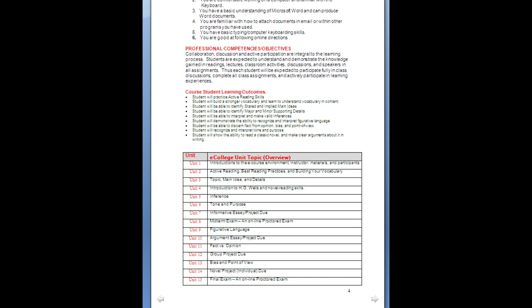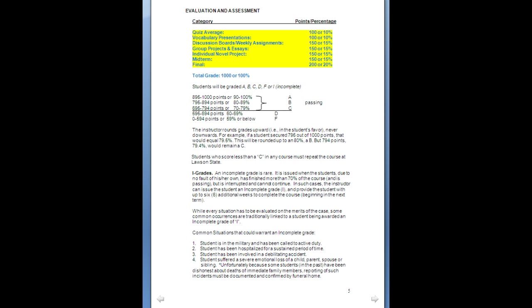This is where your grades come from. Ten percent is your quiz average, 10% is your vocabulary presentations, and discussion boards and weekly assignments — there's one every week, either a discussion board or an assignment — is 15% of your grade. Group projects and essays are another 15%; some instructors may choose an individual project rather than a group project, but there will be two essays. The individual novel project is 15% of your grade, as is the midterm, and the final is 20% of your grade. Both the midterm and the final are proctored exams taken through ProctorU. Every online student paid a fee that covers the ProctorU service, and we will be using it. There will be no midterms or finals offered on campus — they are online proctored only.